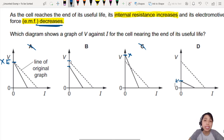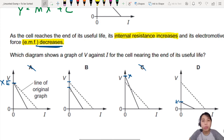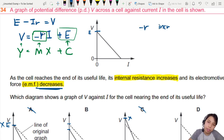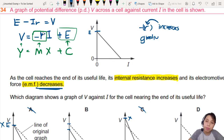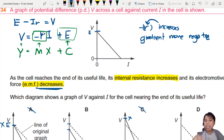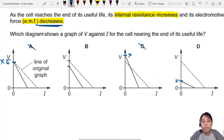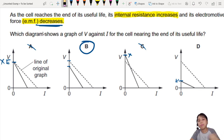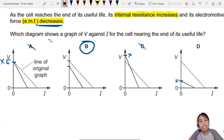Now we have to look at the internal resistance, because the gradient is a bit different. The gradient is negative R, and resistance increases. So when R increases, the gradient is more negative — meaning it's steeper. Between B and D, B will be the best choice, because it's more steep, sloping down, whereas D becomes less steep. The slope is not so steep, but they're all negative gradients anyway. So the answer is B for this graph question.